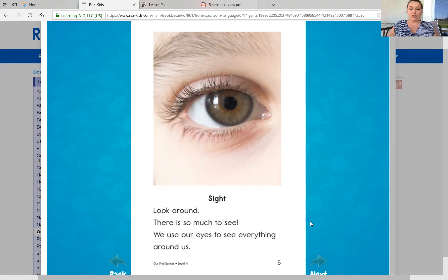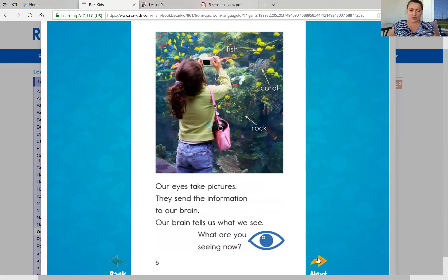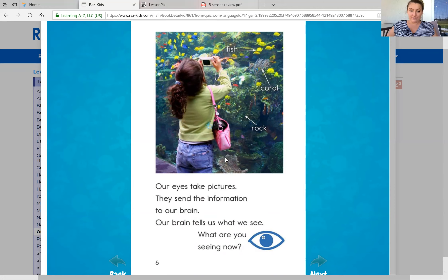So first we'll talk about sight. Look around, there is so much to see. We use our eyes to see everything around us. Our eyes take pictures. They send the information to our brain. Our brain tells us what we see. What are you seeing now? So probably now what you're seeing is the screen — you're seeing a girl here take pictures of fish.